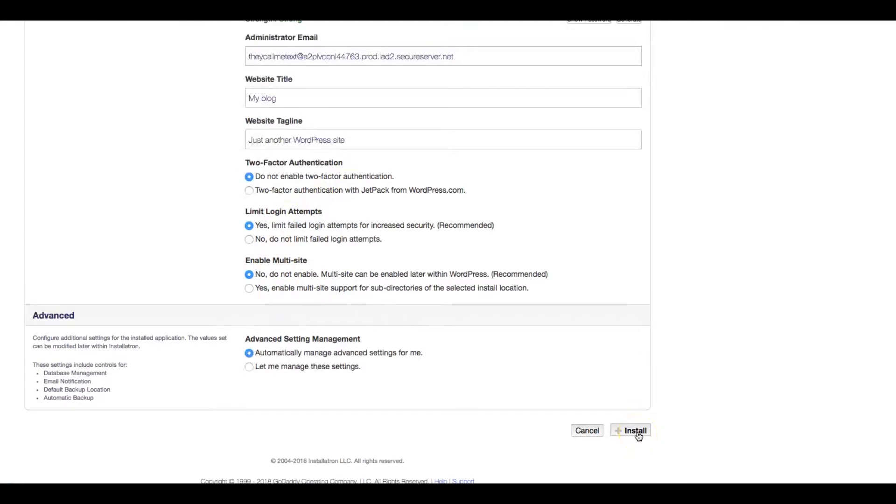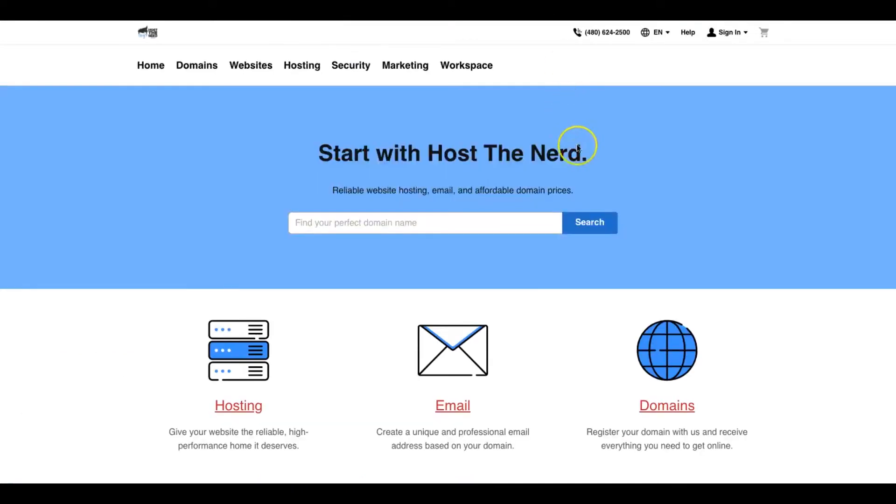What this will do is it will install WordPress onto your new add-on domain on your cPanel. As simple as that, guys. So make sure if you have multiple sites.